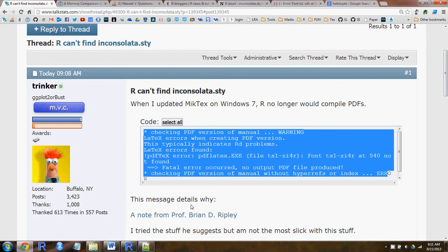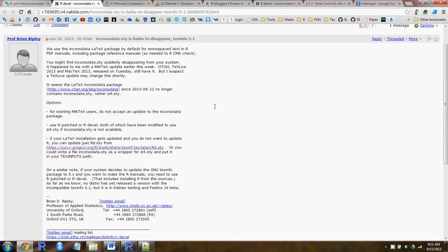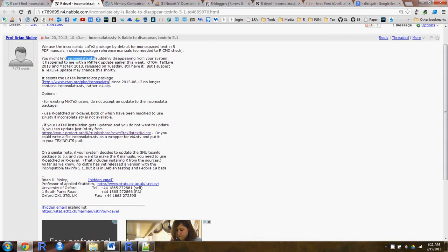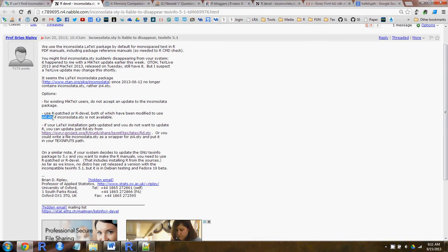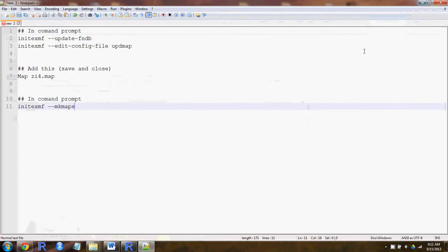Basically what happened — you can see in this message from Professor Ripley — MiKTeX changed the Inconsolata font file, and it no longer contains that particular file. So there's a patch in Rdev; it now contains the zi4.sty file, and R will search for that. But the problem is you need to do something with that.